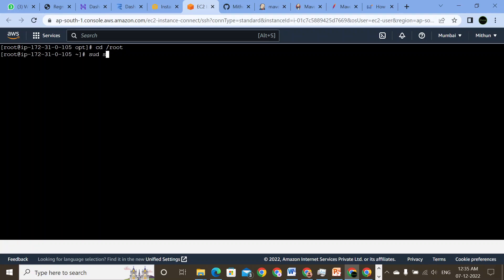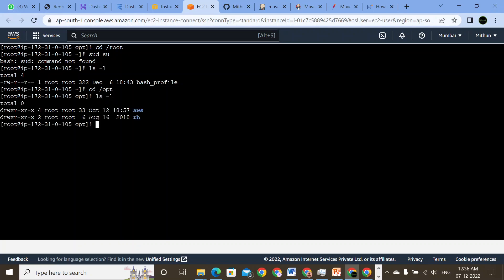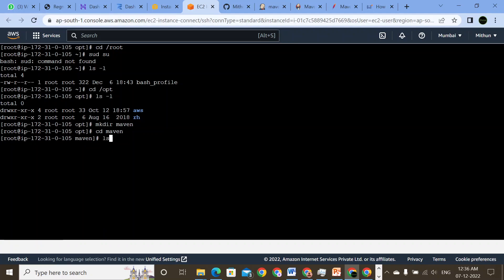Let me see the slash root directory. So we are in the root. Let's do ls -l — do we have any files? Yeah, we have one. So let me just open up the /opt directory. ls -l, we have an AWS folder. So we're going to create a directory here: mkdir maven. Then cd maven, and ls -l — do we have any files here? No. So we're going to download Maven here.